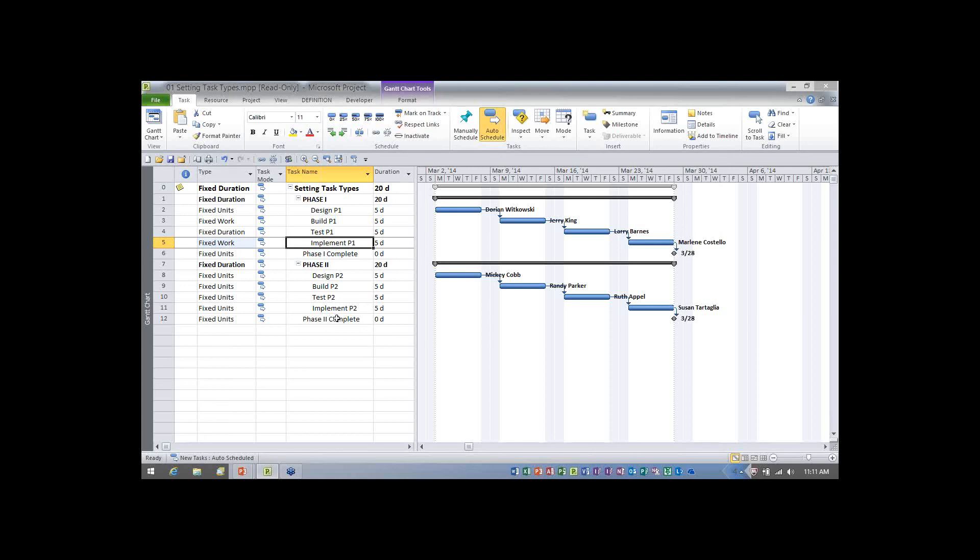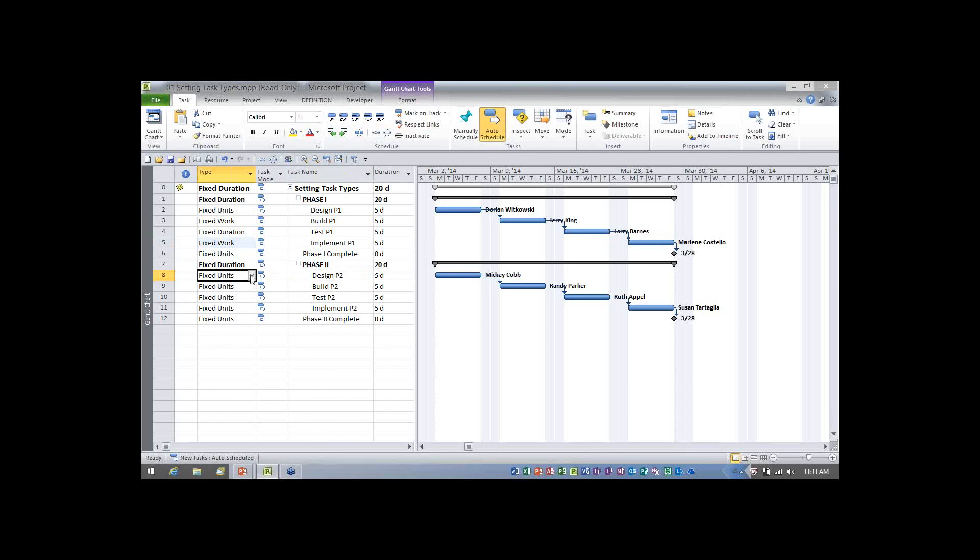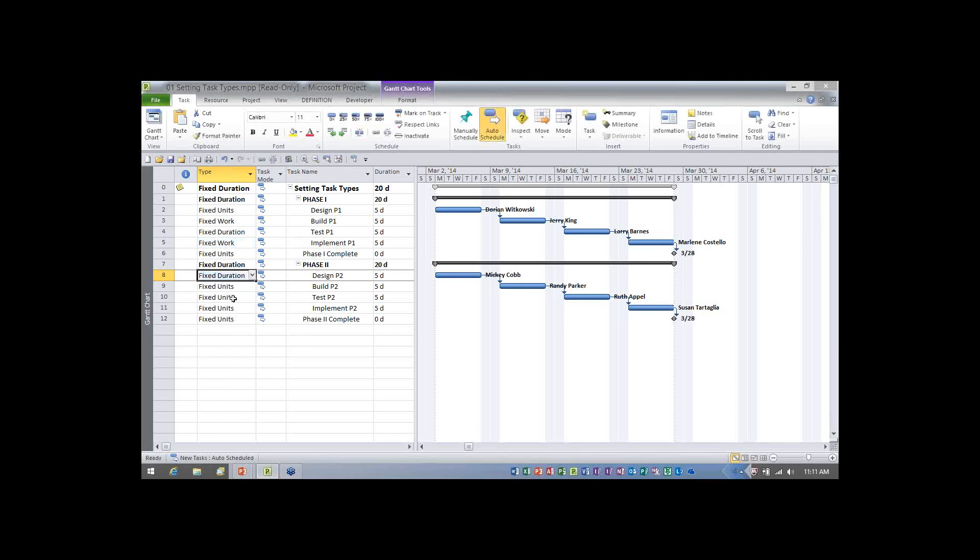So what I'd like to do now is let's go ahead and go to the task design P2, and now I can just select the task type for each task individually by clicking in the type column. So on this one, I think I'll go ahead and pick fixed duration. There we have it. That's how to use the three methods.